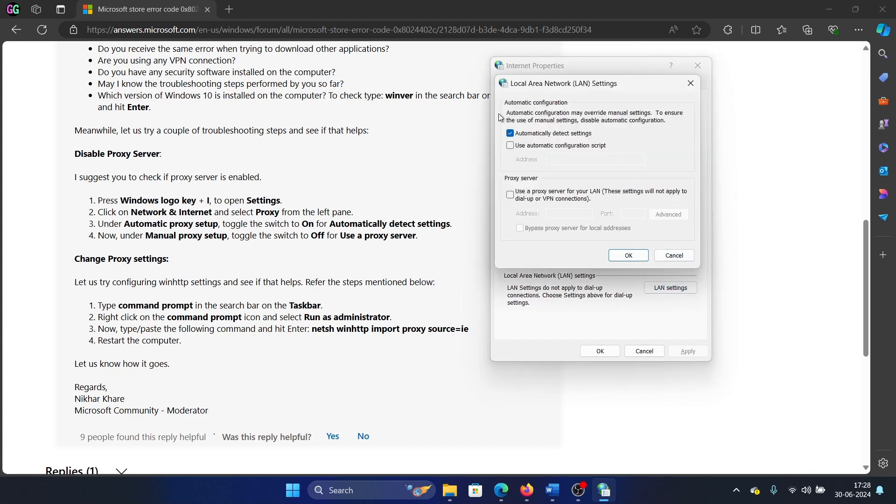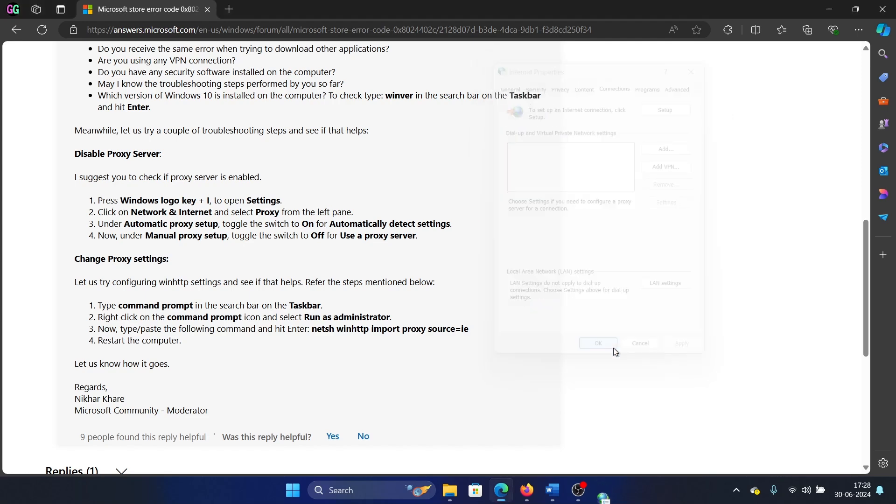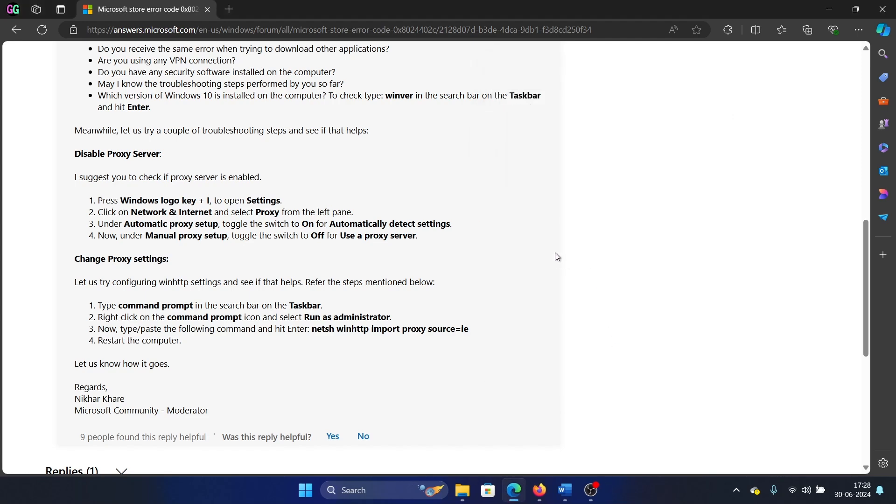Turn the switch on for automatically detect settings and turn this checkbox off for proxy server. Click on OK and then on OK once again.